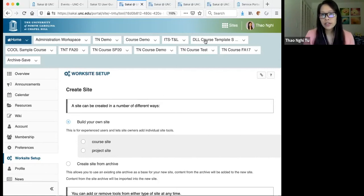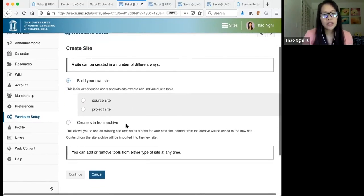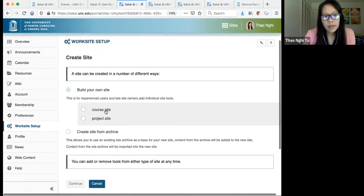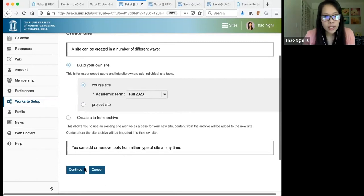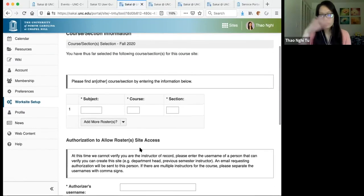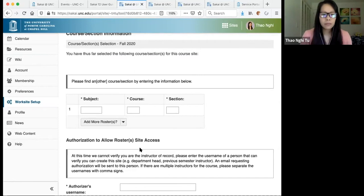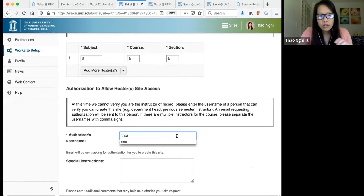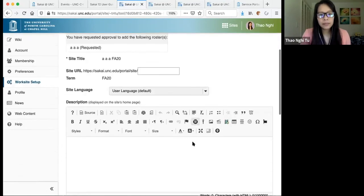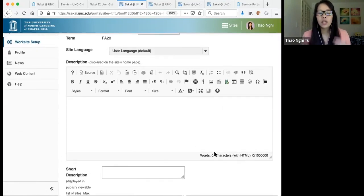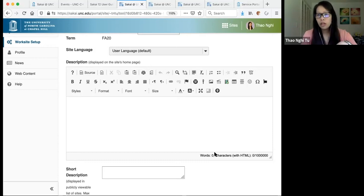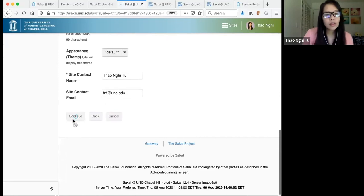To create your site, click on Sites, then Create New Site. In Worksite Setup, select Course Site under Fall 2020 and click Continue. On the next page you should see all your course rosters from Connect Carolina. If you're not seeing your course rosters, contact your departmental scheduler. The text editor on the following page is displayed on the overview — the homepage of your site. For now, just leave it blank and click Continue.